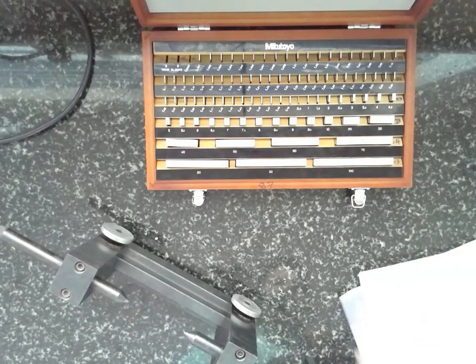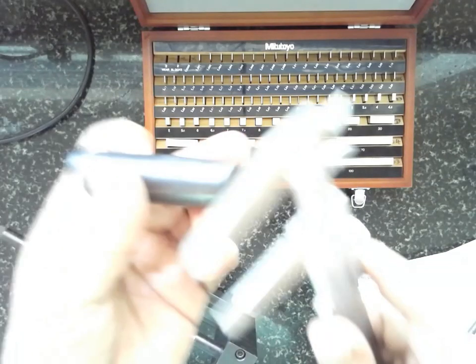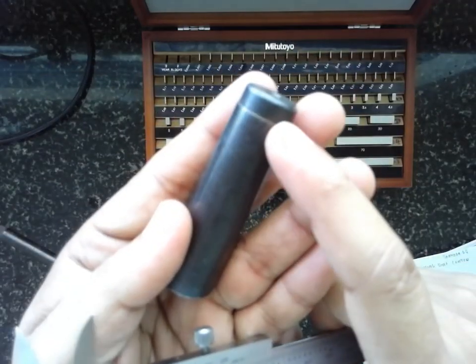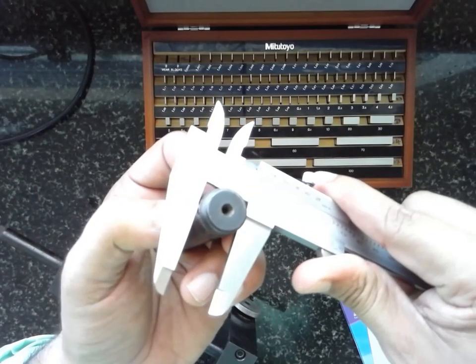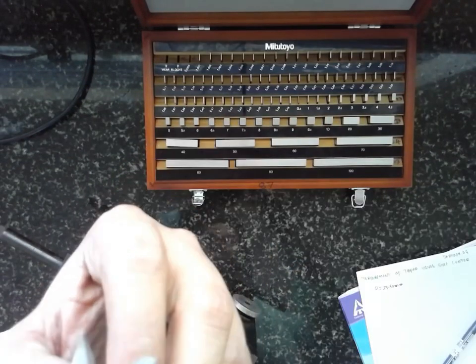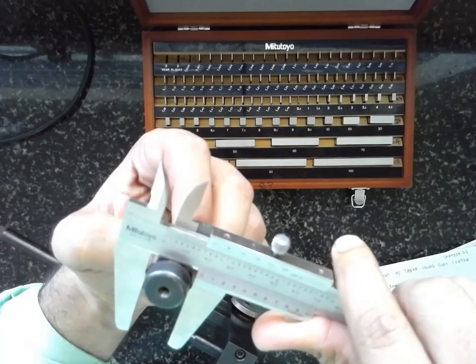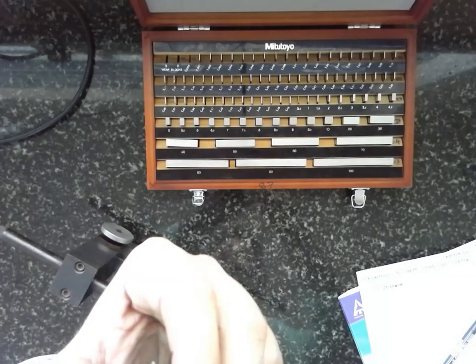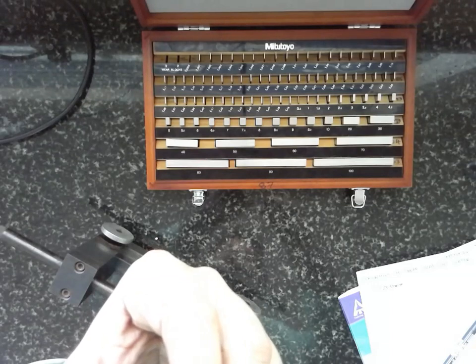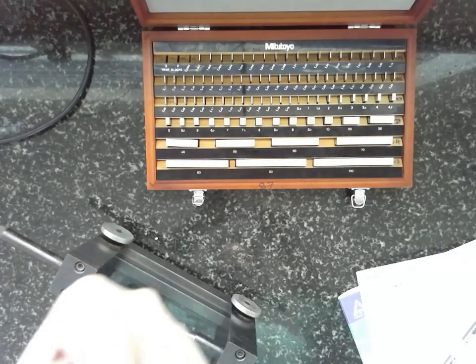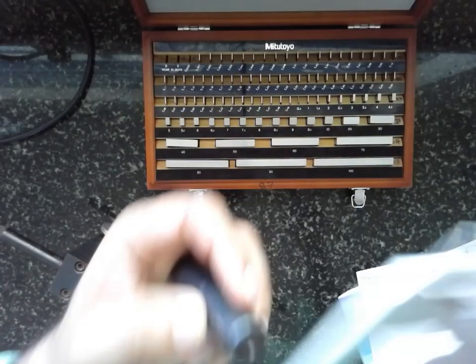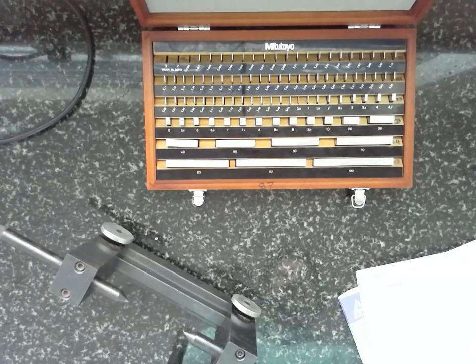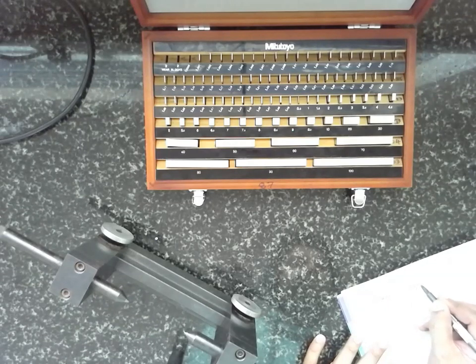Similarly, I will go for measuring the smaller diameter. The smaller diameter has to be measured near this collar. This is the smaller diameter. If you measure the smaller diameter, it will be around 20.40 mm. Smaller diameter is 20.40 mm.